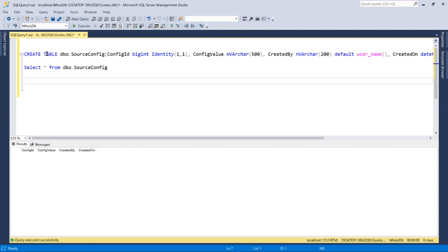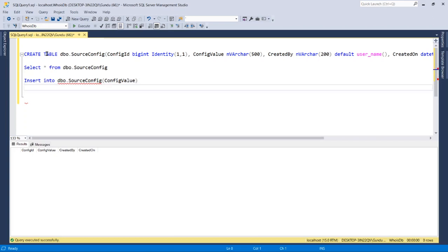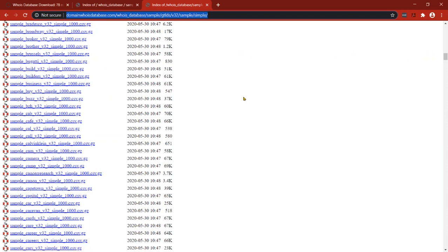Let me insert a few files into dbo source config. Let's go to our source details again. I want to first start with only a few files, and then once we're comfortable or once we design our project for those few sample files, then we can include all these source files into our configuration so that it automatically includes in our package execution.